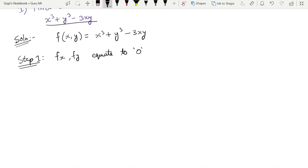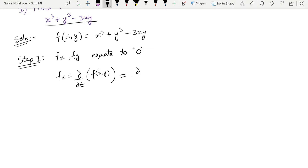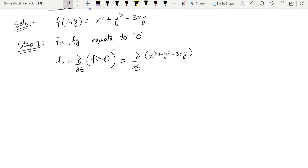So fx is the partial derivative of f(x, y) with respect to x. The function is x³ + y³ − 3xy. With respect to x, the differentiation of x³ is 3x².